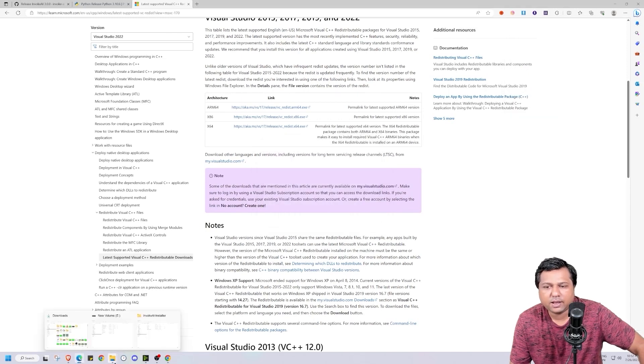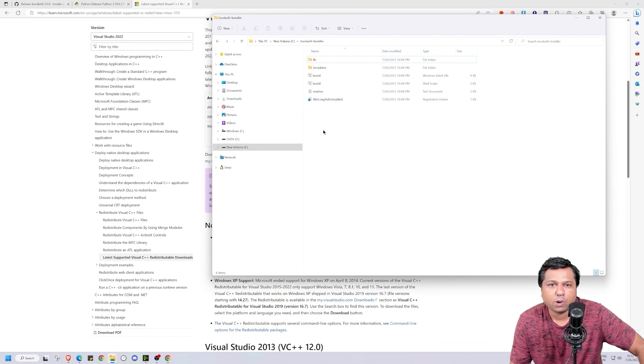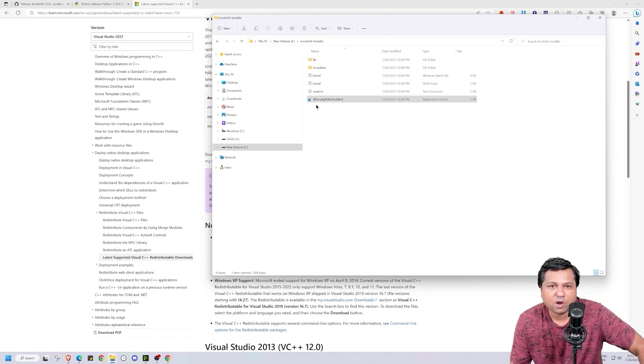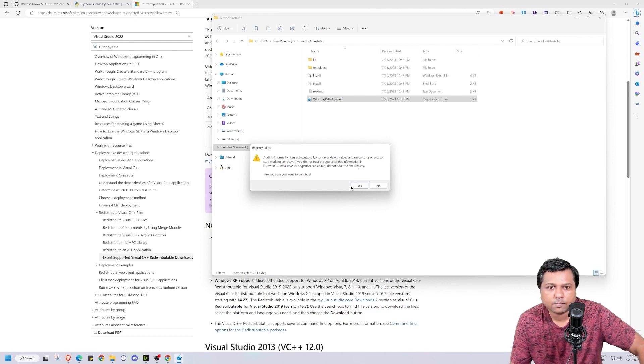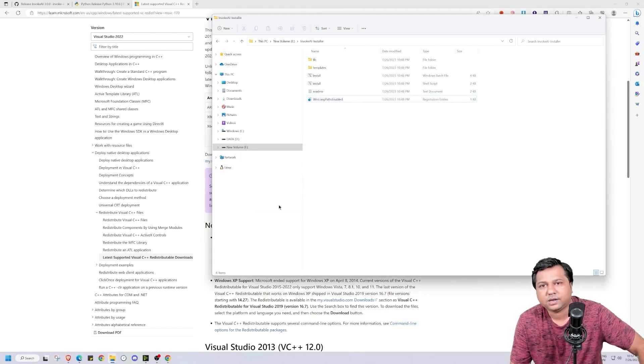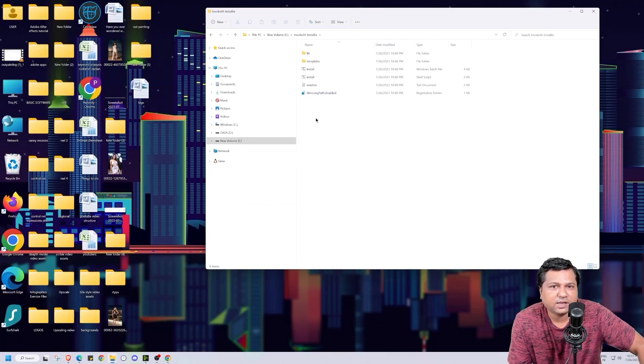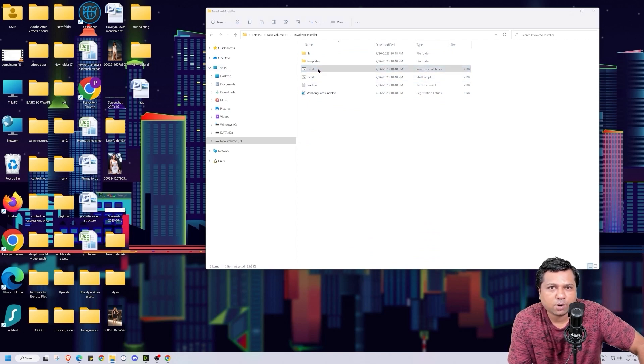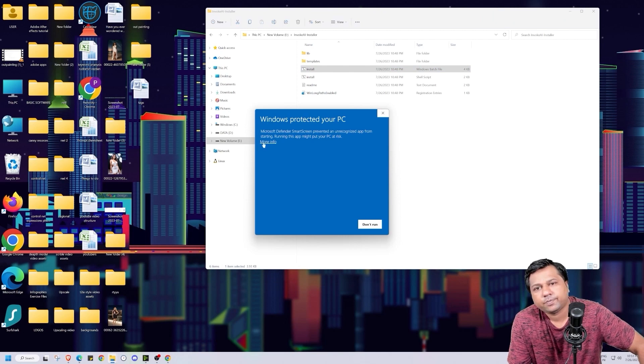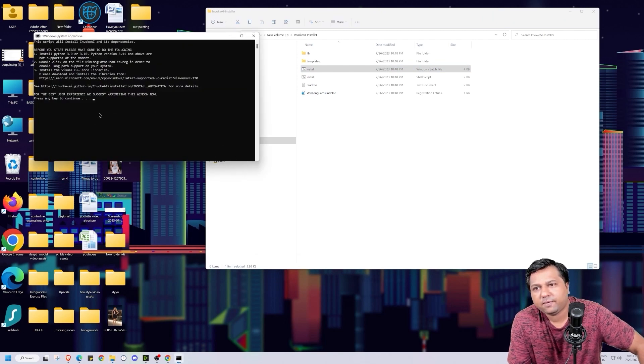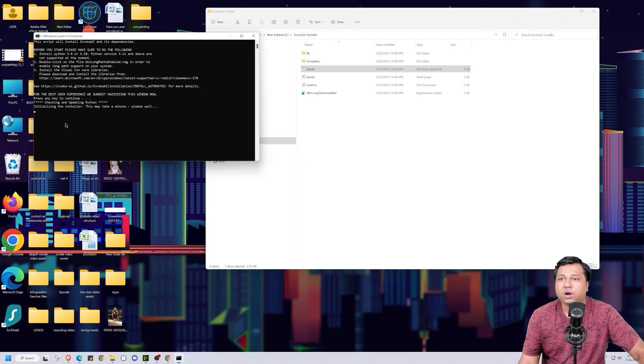Now we will begin the installation process for Invoke AI. For that we will go to the folder that we had downloaded before. First we will click on win long paths enabled file and press it. Click on run. That's it. This will create the required registry files. Now we click on the windows batch file to start the installation process. Click on more info, run anyway. Now we will press any key to continue.